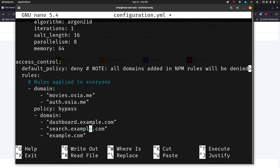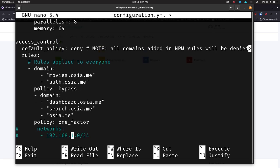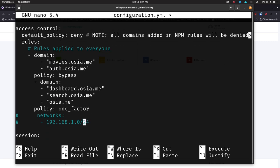Down here I have dashboard.example.com, search.example.com, and example.com. If you want to protect everything here, change these to your domain — osia.me — don't forget to go through and change these to your domain. Here you can see the policy is 'one_factor' — just like I had on my dash.routemehome.org, just username and password. You can also set it to only allow access if it's coming from a certain IP range, which is a kind of 'local network access only' protection. You can set that here with the networks configuration.